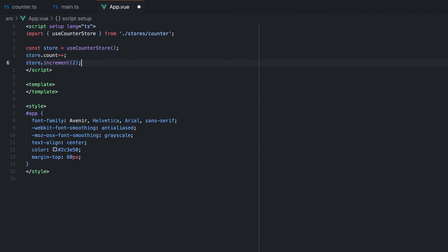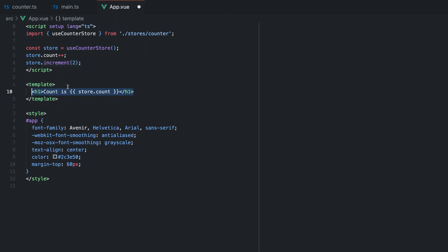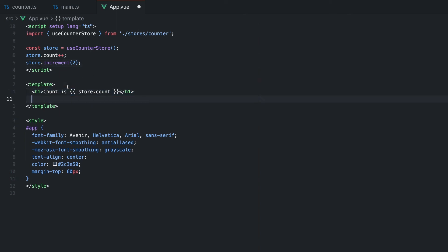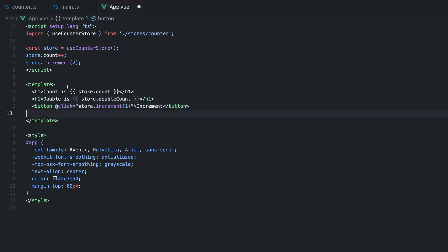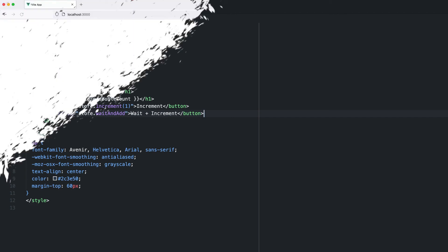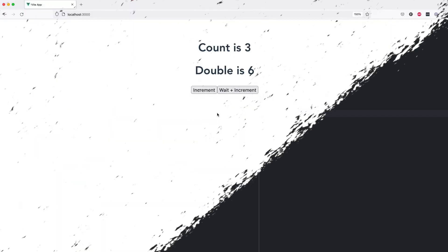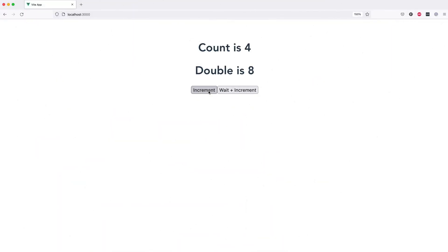For example, we can directly manipulate our store's state or call our increment action. Let's add some HTML and print the state count, the getter and computed property double count and then define two buttons, which call the increment action and the wait and add. As we can see, both functions work smoothly and as expected.